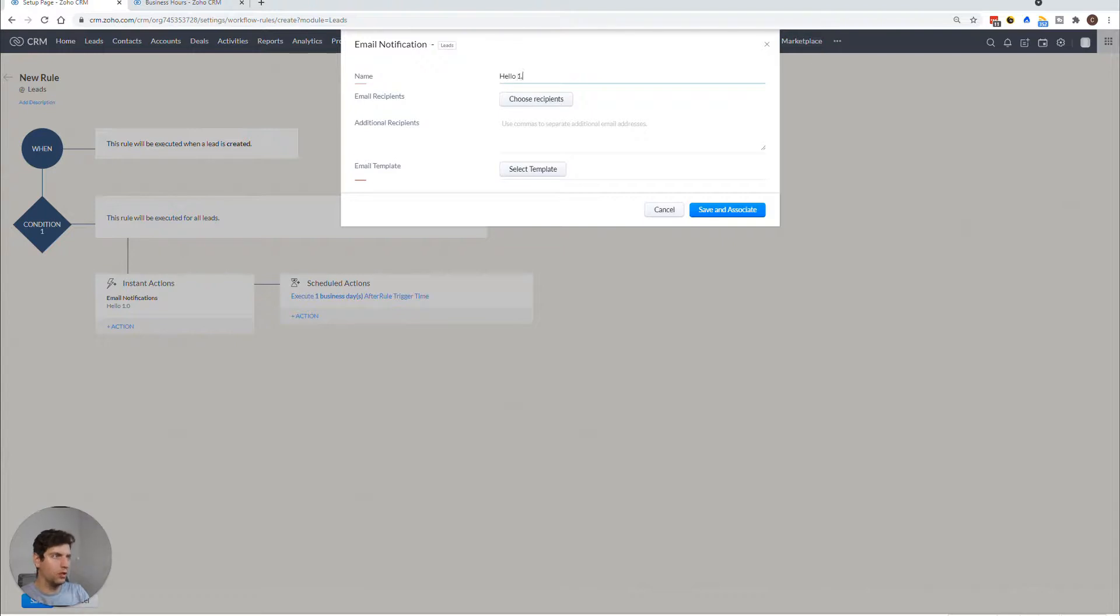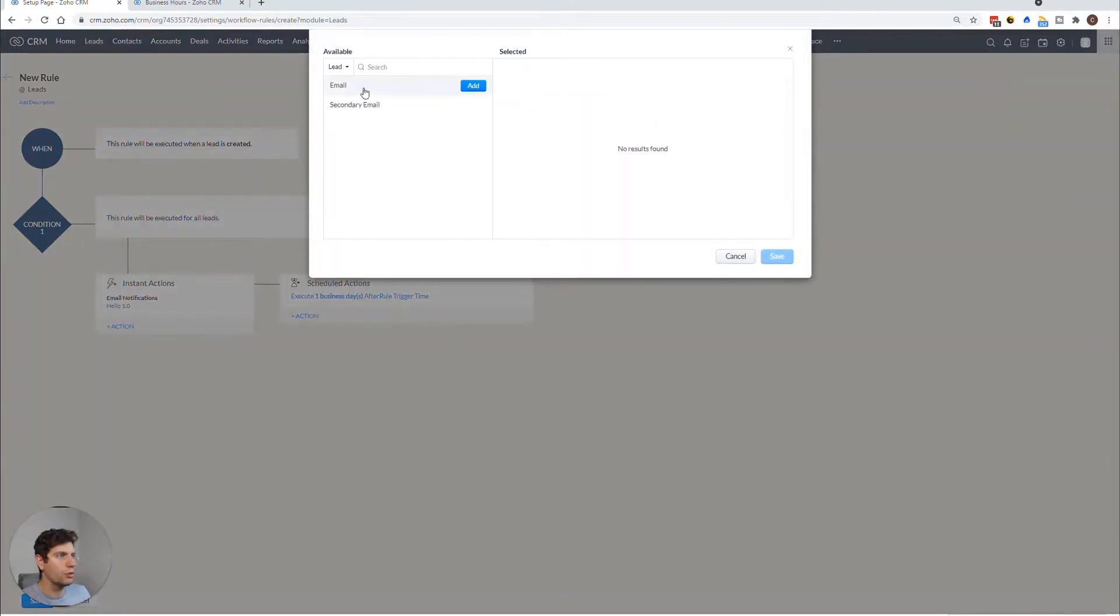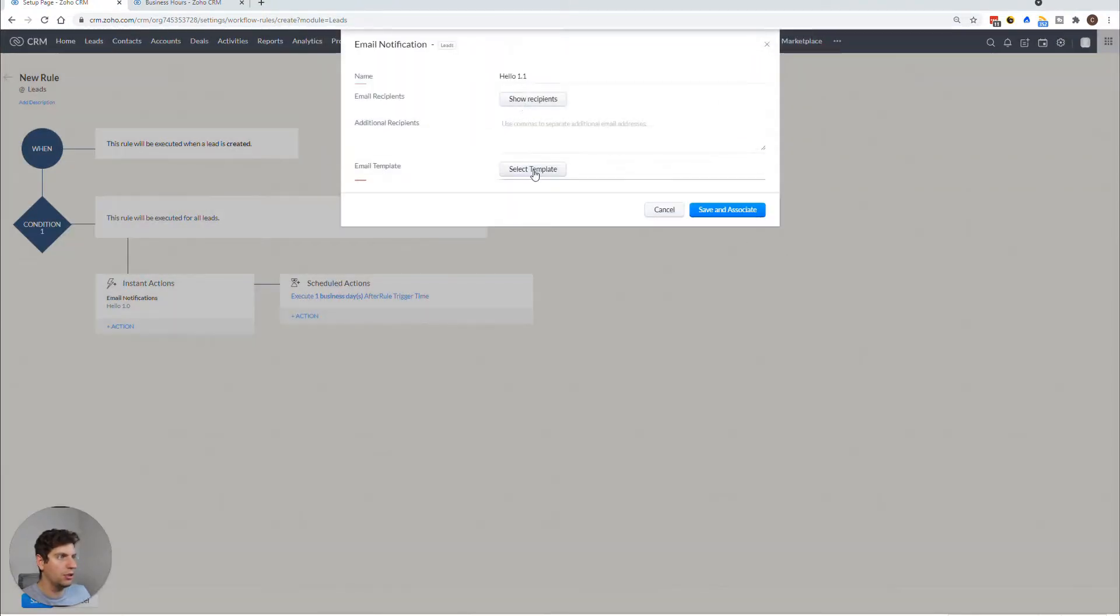So we're going to choose again, the same person, same individual, we don't have a template. In this case, I'm just going to select this because I think you're starting to get the idea. You just select Hello 1.1.